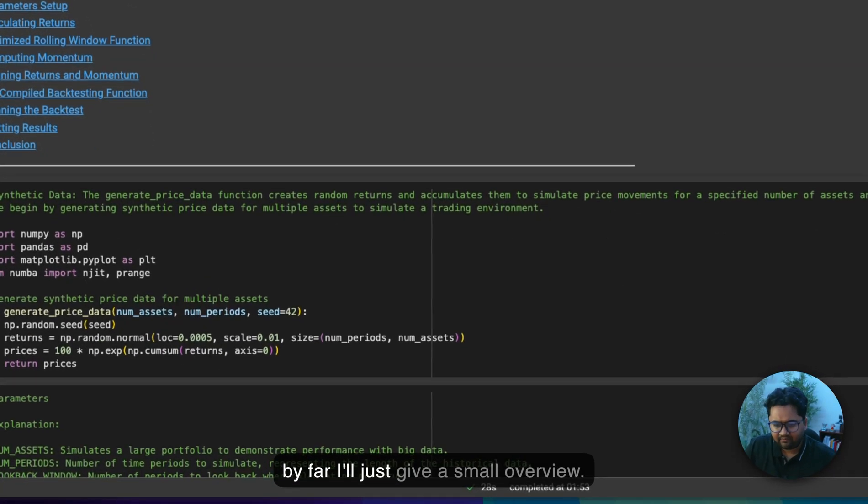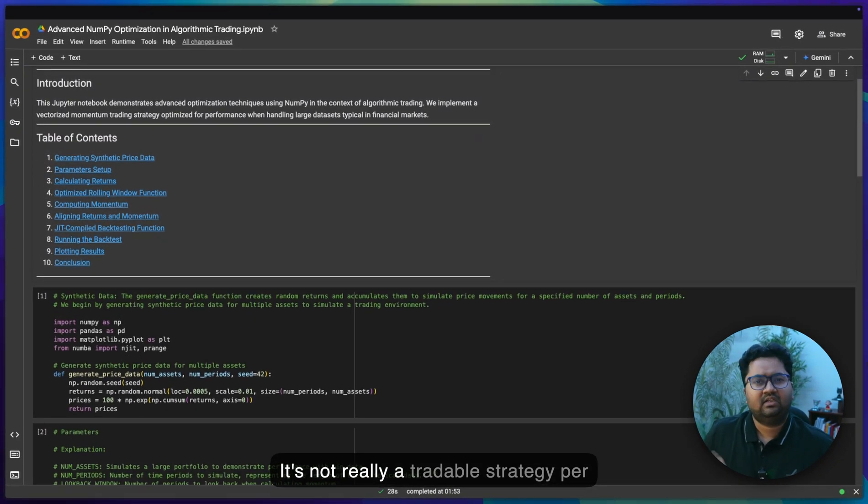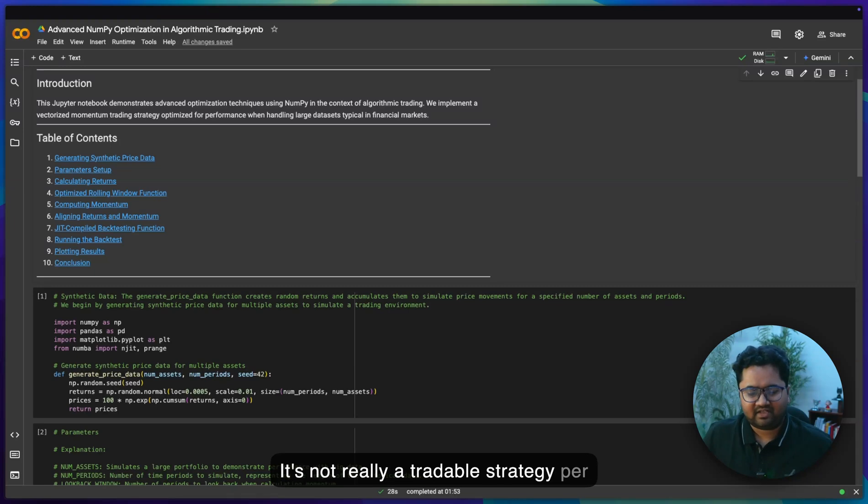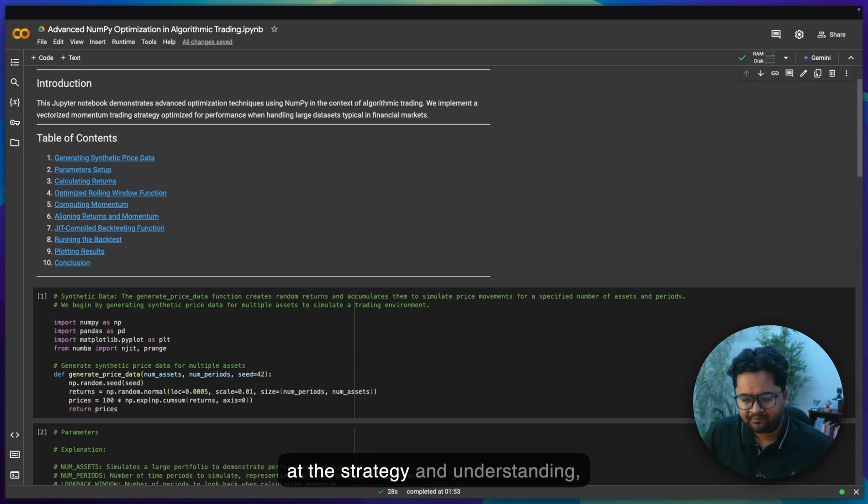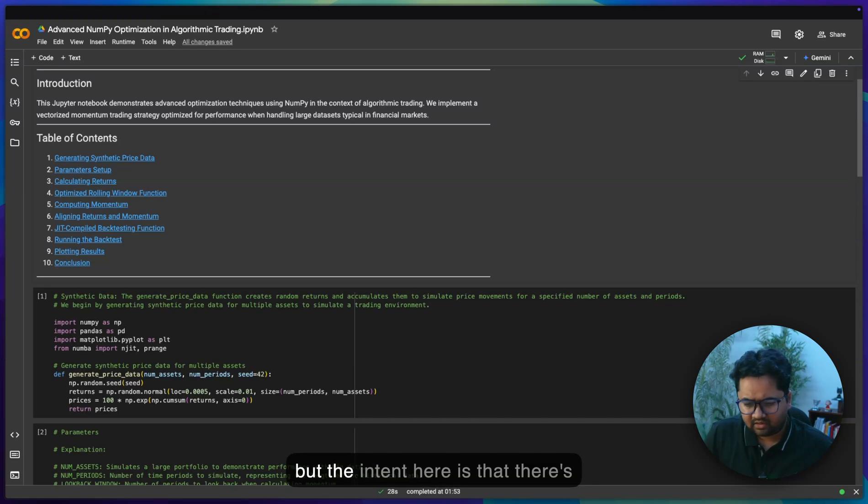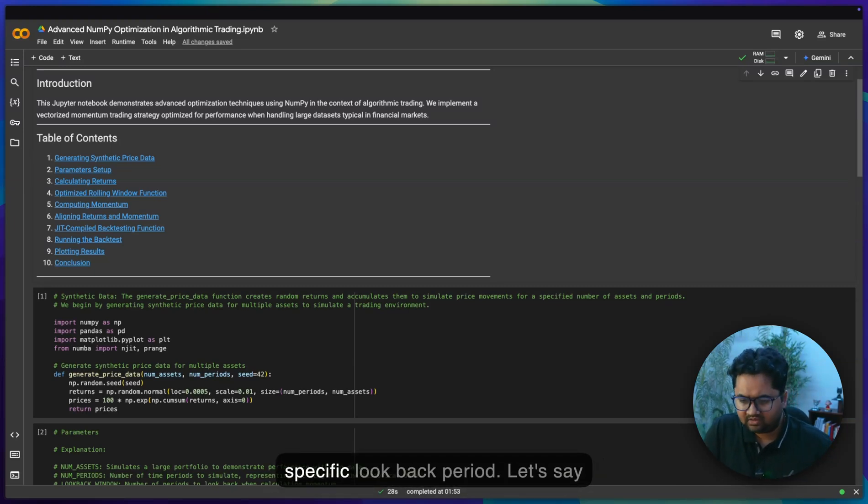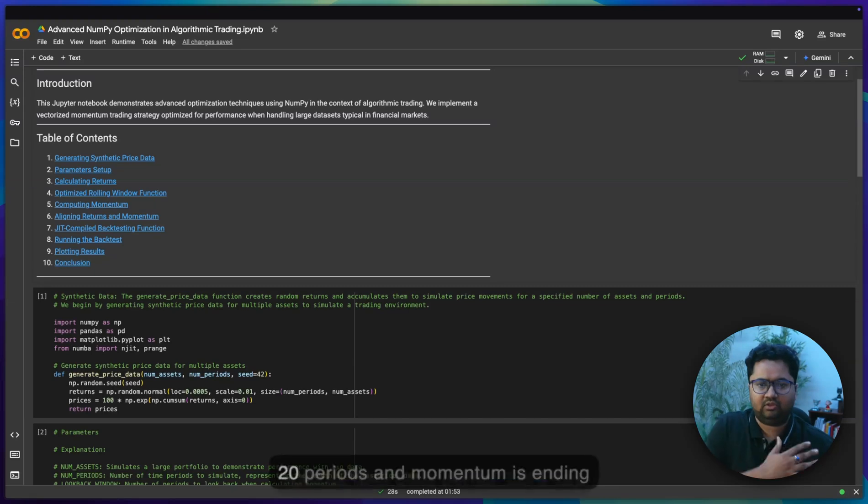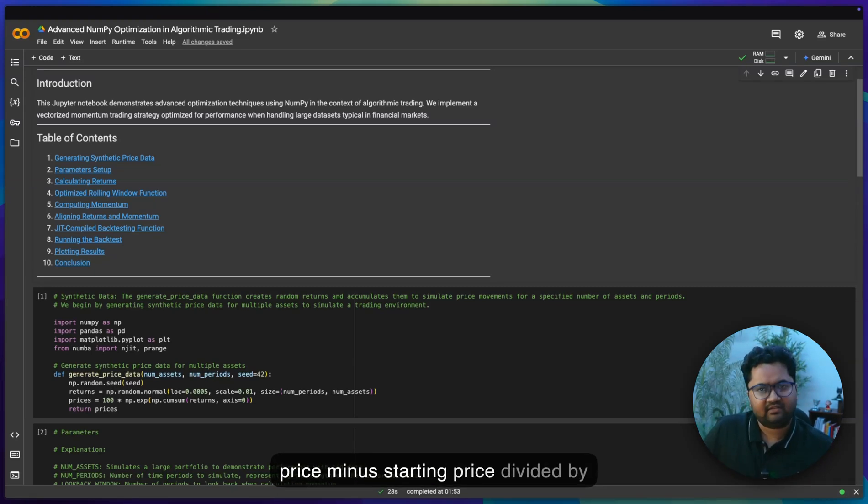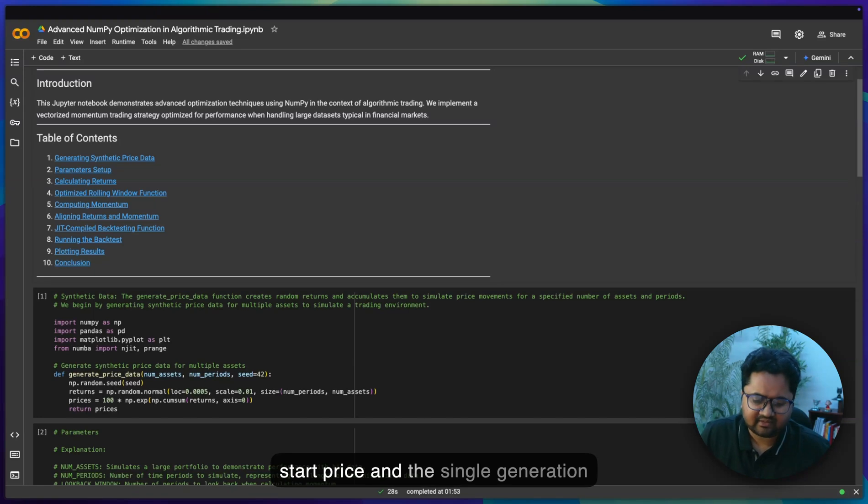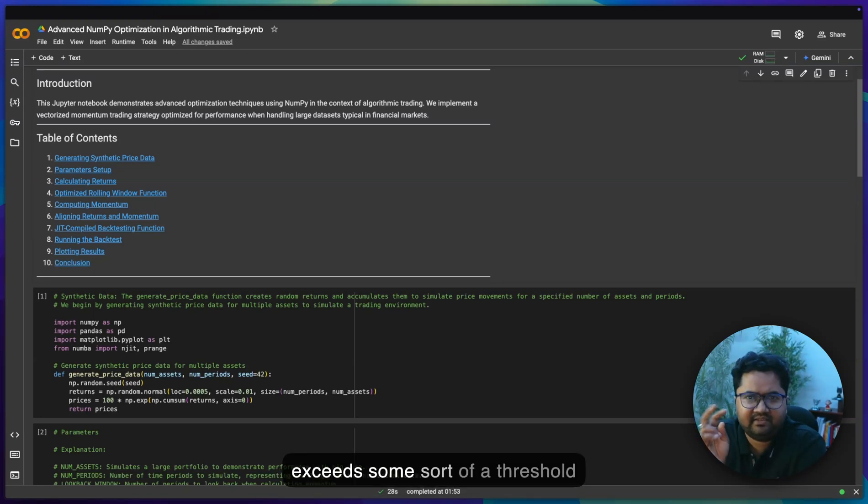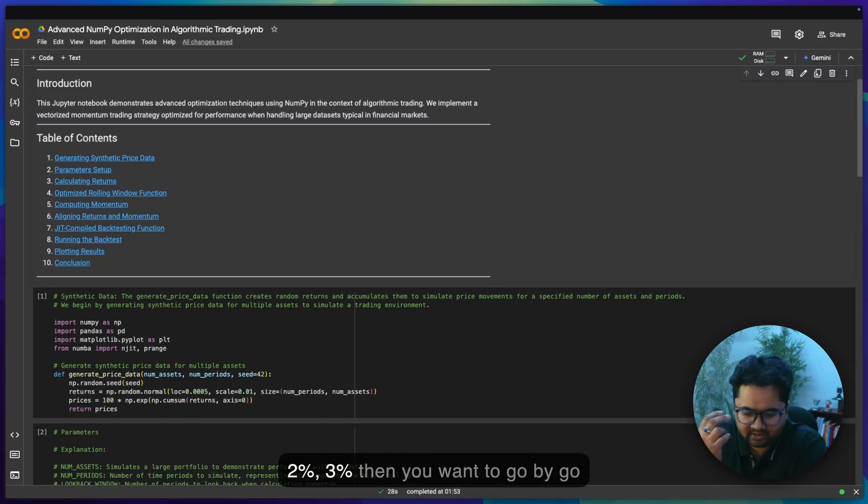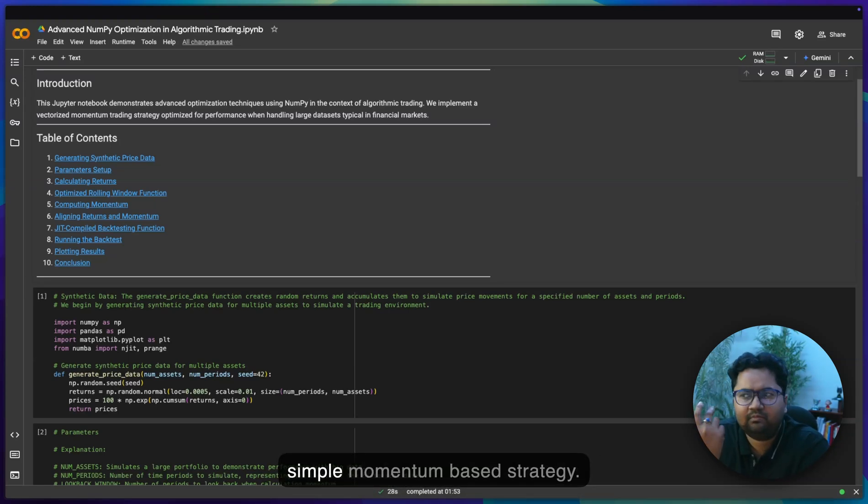This strategy, I'll just give a small overview. It's not really a tradable strategy per se, so don't go so much into looking at the strategy itself. The intent here is that momentum is calculated over a specific lookback period, let's say 20 periods. Momentum is ending price minus starting price divided by start price. If the momentum exceeds some threshold like 2% or 3%, you go long, or if it's minus 2% you go short. Pure simple momentum-based strategy.